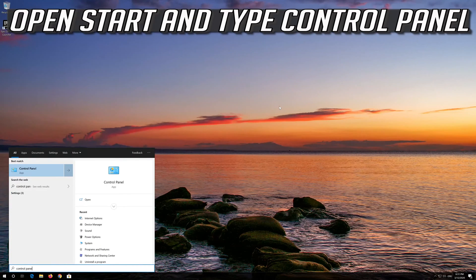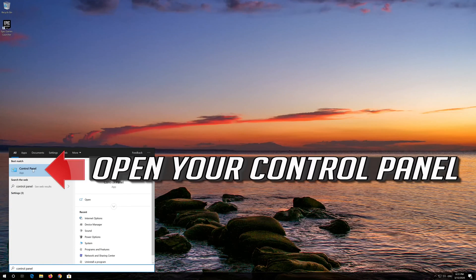Open Start and type Control Panel. Open your Control Panel.